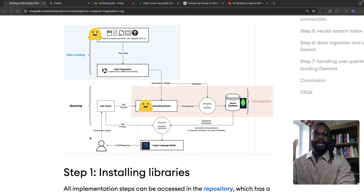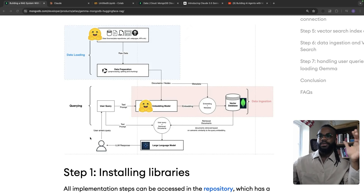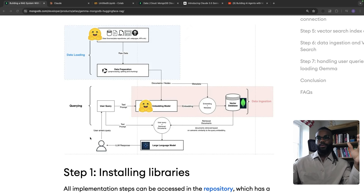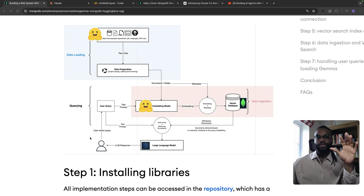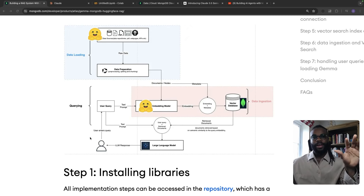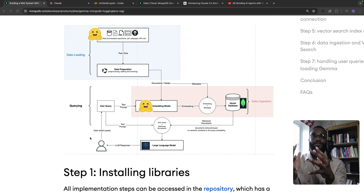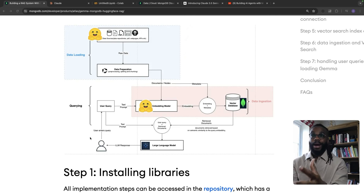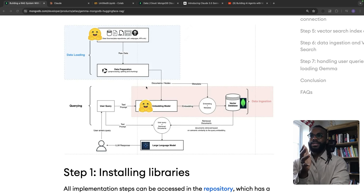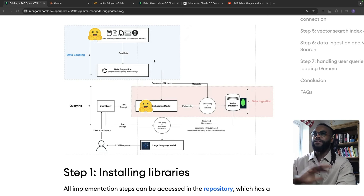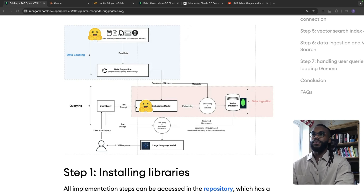Hey guys, so today we're going to be trying out the new model from Anthropic, which is Claude Sonnet 3.5. One thing I want to do is experiment with its coding abilities to see how it can create a RAG pipeline from a diagram. I have this diagram that I created a few months ago.